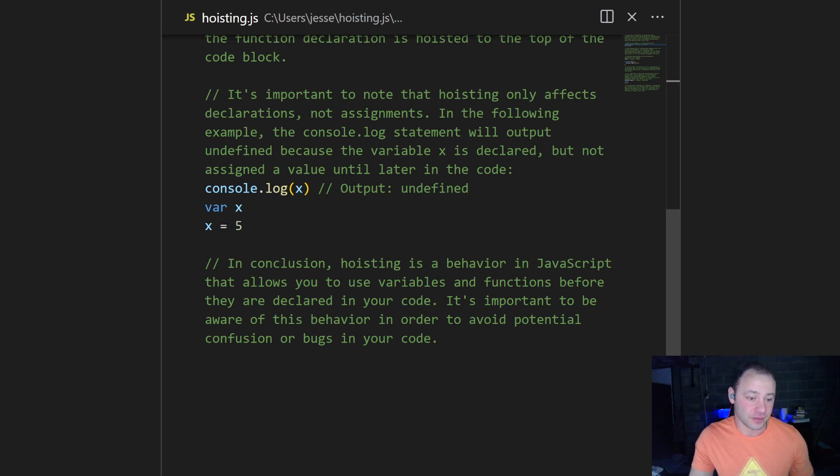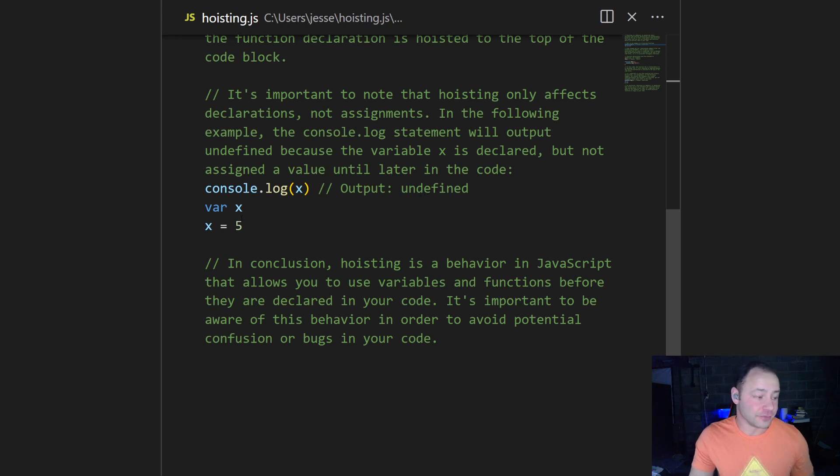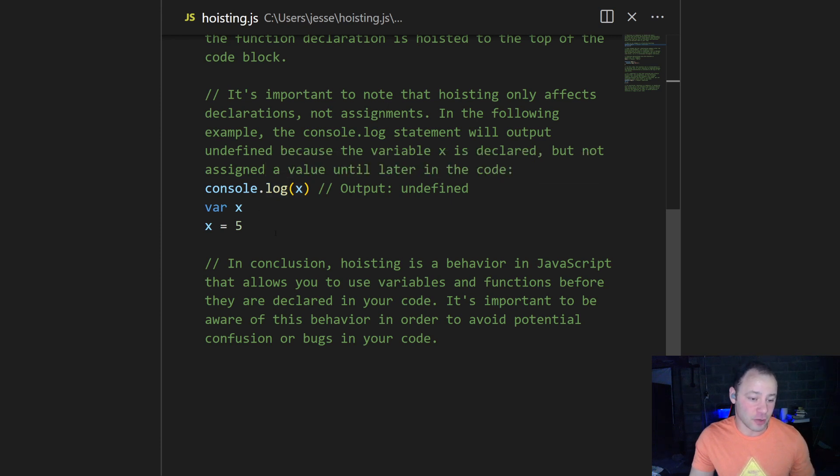If we're assigning it after the console log, then we're going to get undefined. So you can declare the variable wherever you want. It's not going to throw an error. But if you want this console log to actually output five, the console log itself needs to be after the assignment.